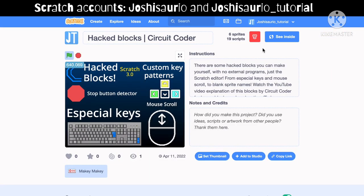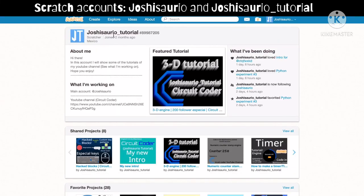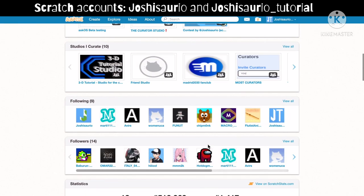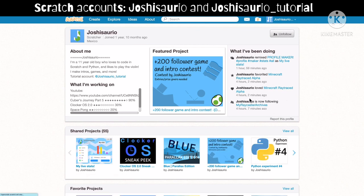That was all for today — I hope you enjoyed the video. If you liked it, give it a like, subscribe to my YouTube channel, and activate the bell for notifications. You can also go to the Scratch project linked in the description and give it a heart and a star. You can follow my tutorial account 'joshisario tutorial' or my main account 'joshisorio.' Goodbye!